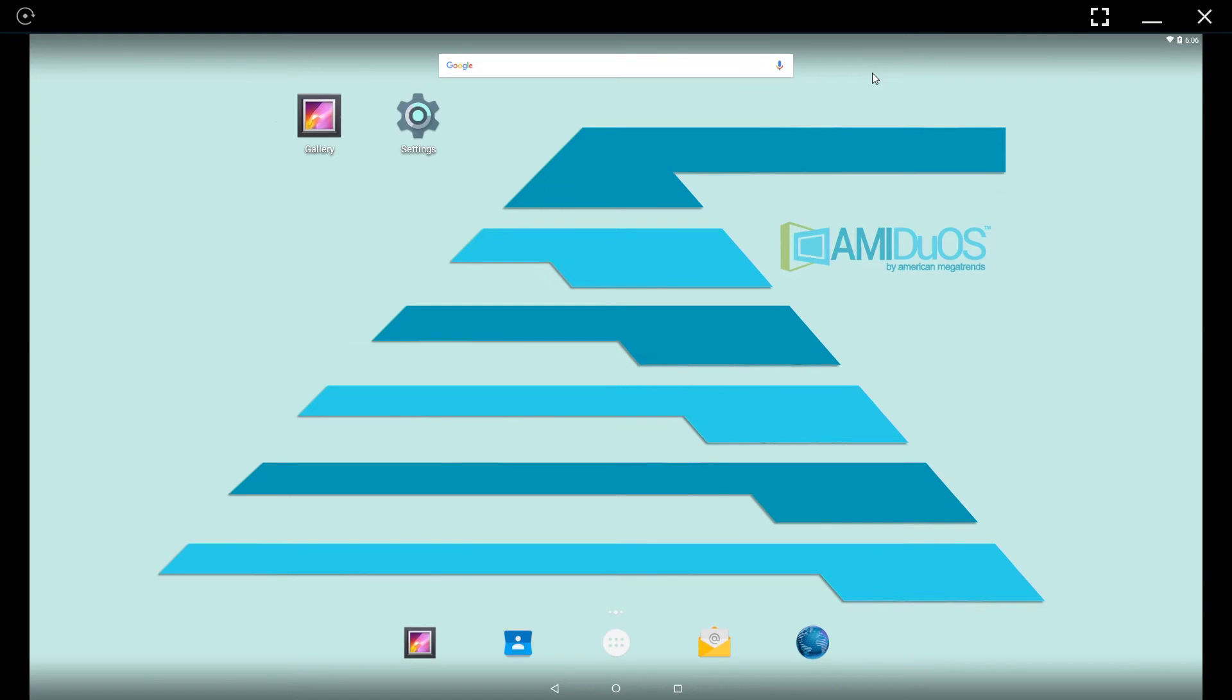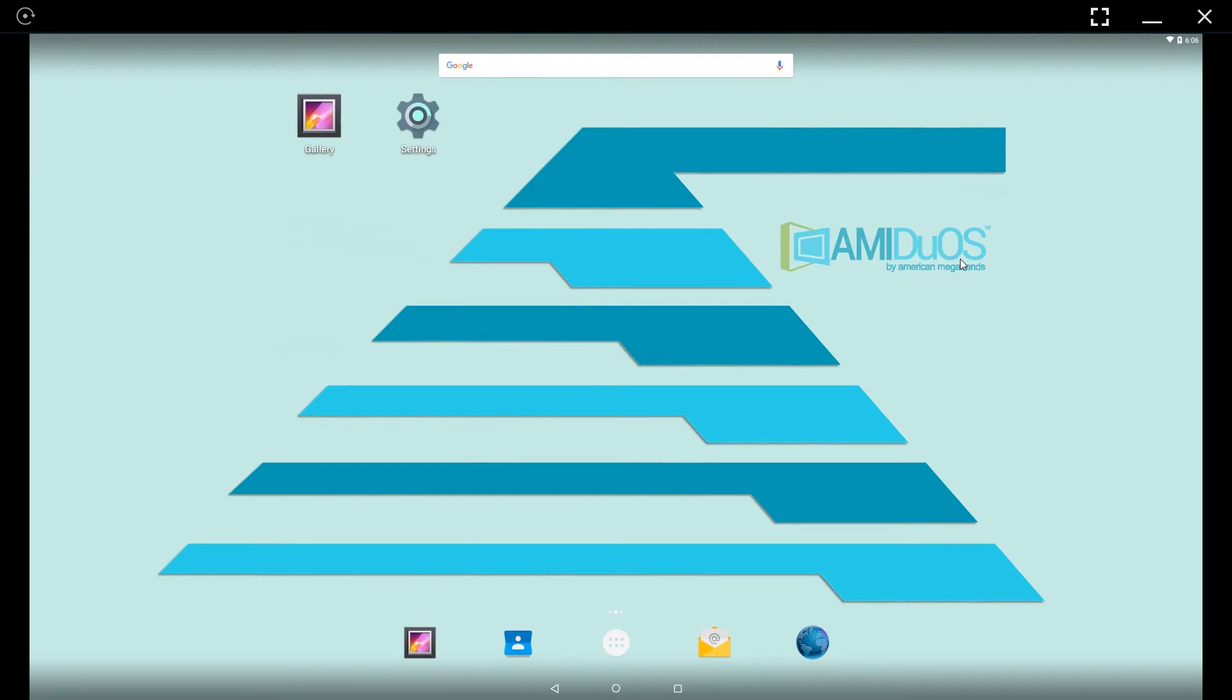Hello everyone, Chris here and in this short video I'd like to show you how you can share files between your Windows operating system and AMIDuOS, the Android emulator.